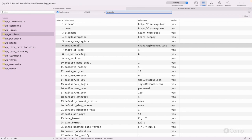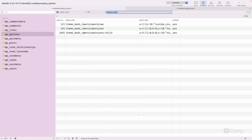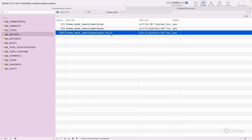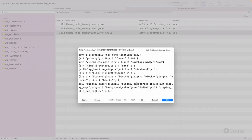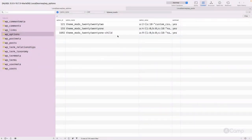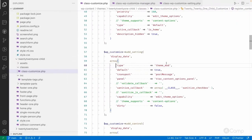In the database we have different theme_mods. If we query the database by page, you can see the different theme_mods here — 2022, 2021, and 2021-chai. Based on the active theme slug or folder name, WordPress creates options with the 'theme_mods_' prefix. All customizer-related settings are saved in serialized format — you can see display_categories, display_date, background_color, and display_tags with their values here.